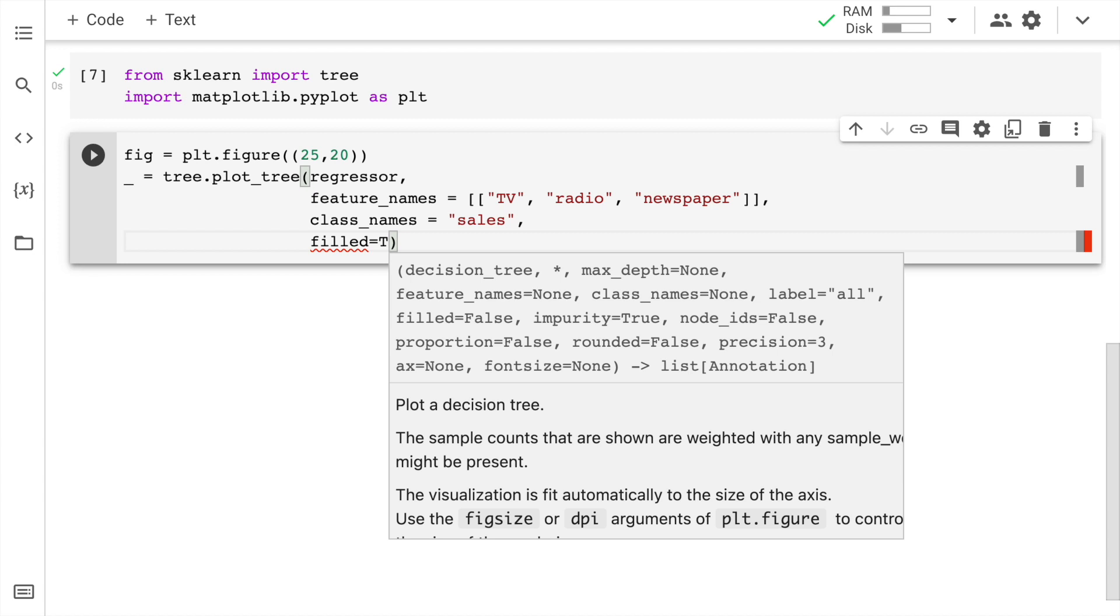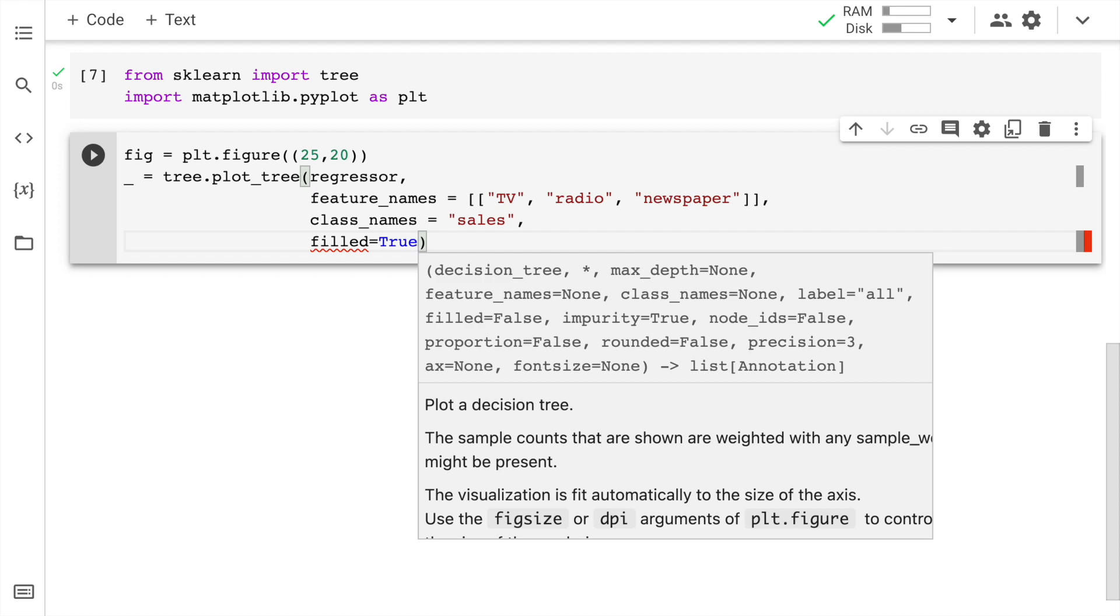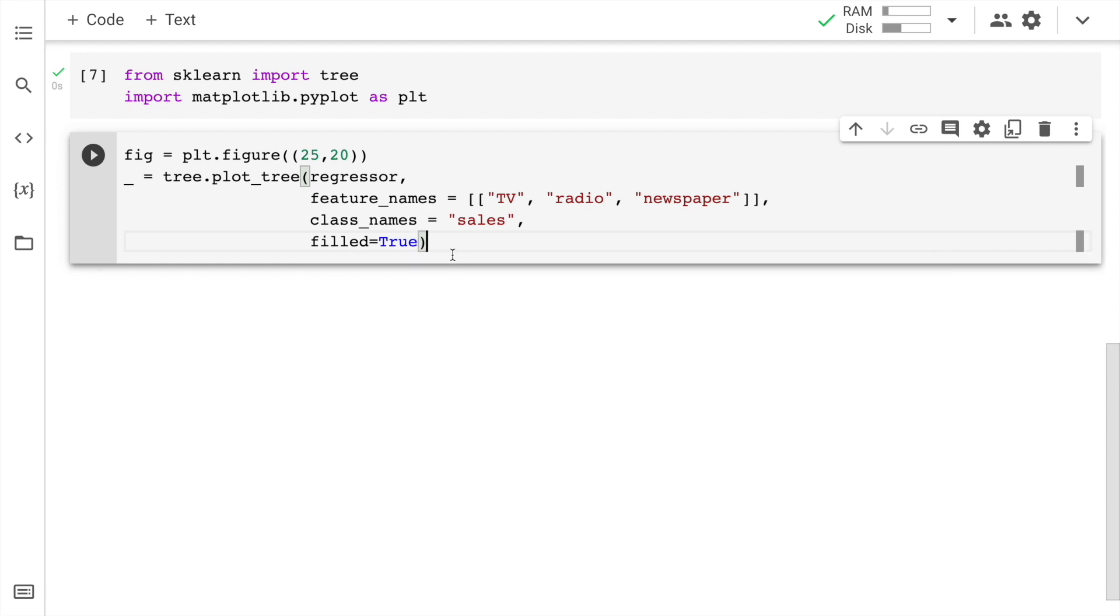And I'll also set filled equal to true. Why did I set filled equal to true? Well, there is an answer for it, but I want you to discover the answer. So I want you to go in the plot underscore tree function, which is something that you can readily find in sklearn's documentation and read more about it. Now let me go forward and run this cell.